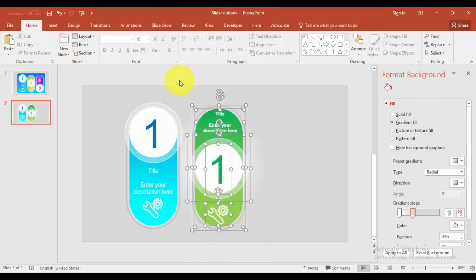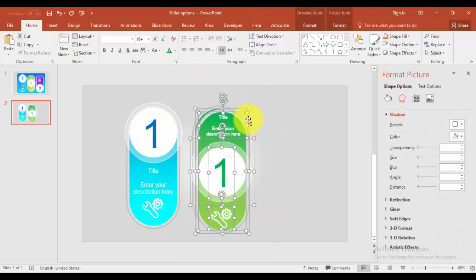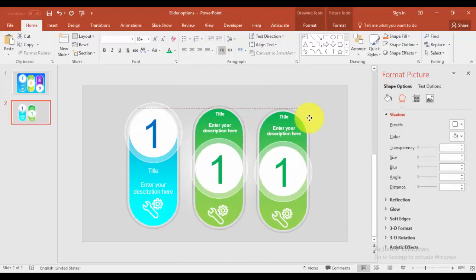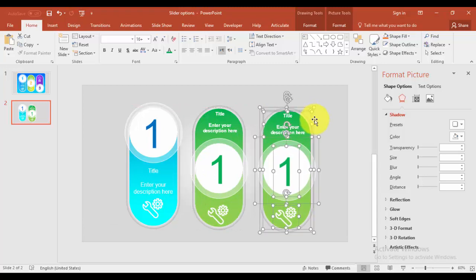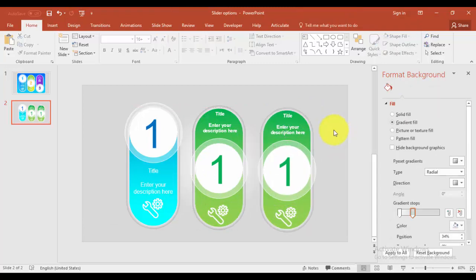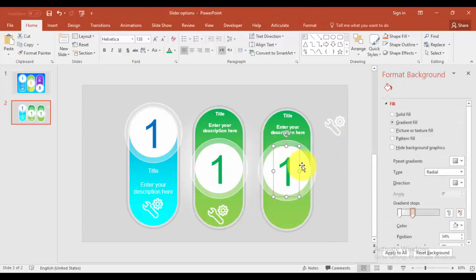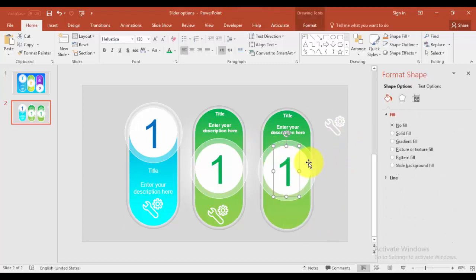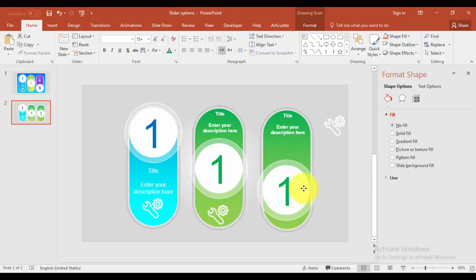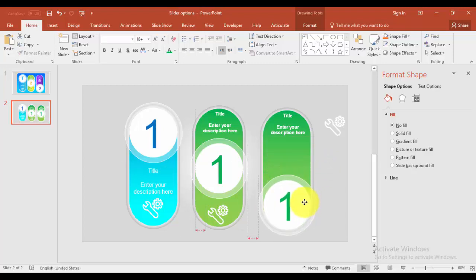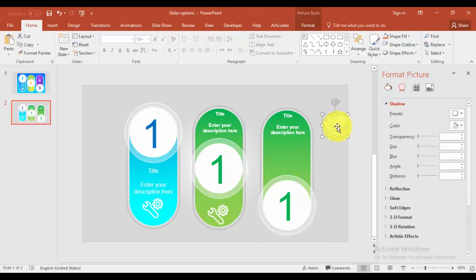Similarly I'm going to create one more slider by pressing Ctrl D, bring it this side. And I'm going to move the circle down, drag it down and bring this here.